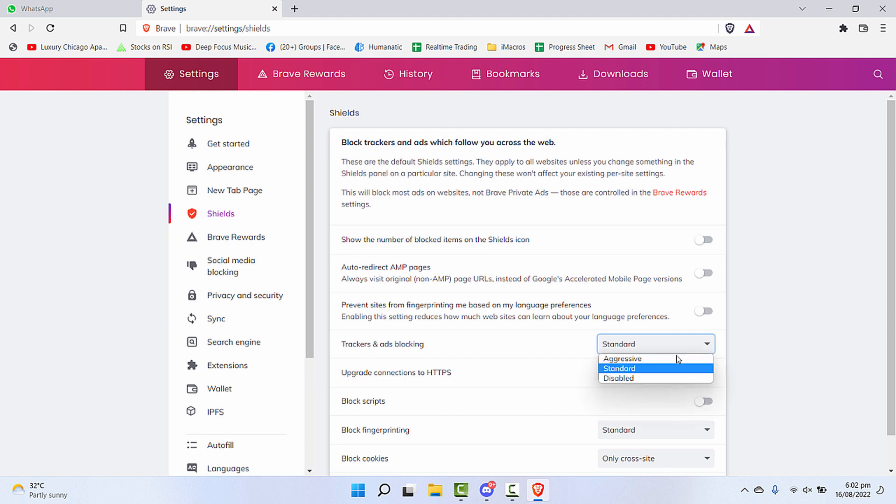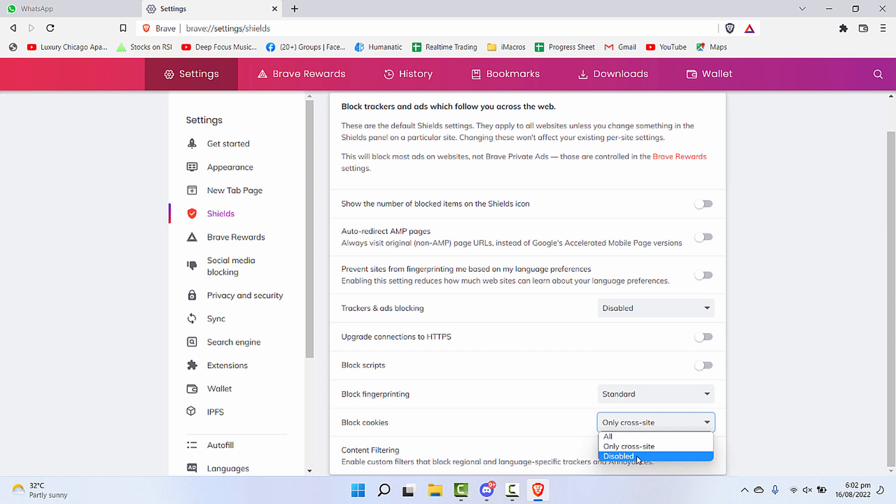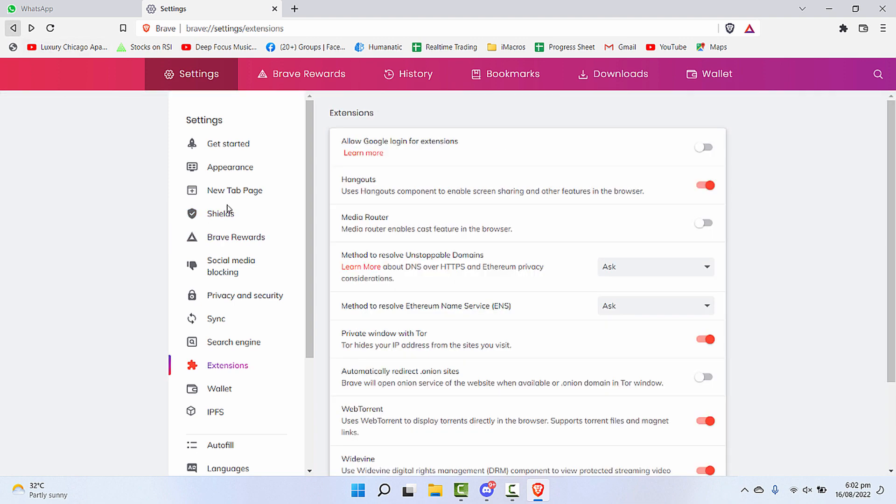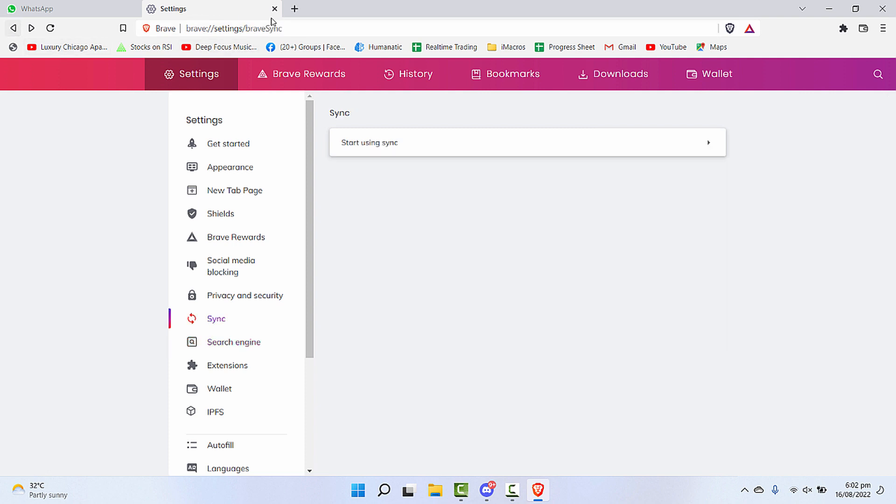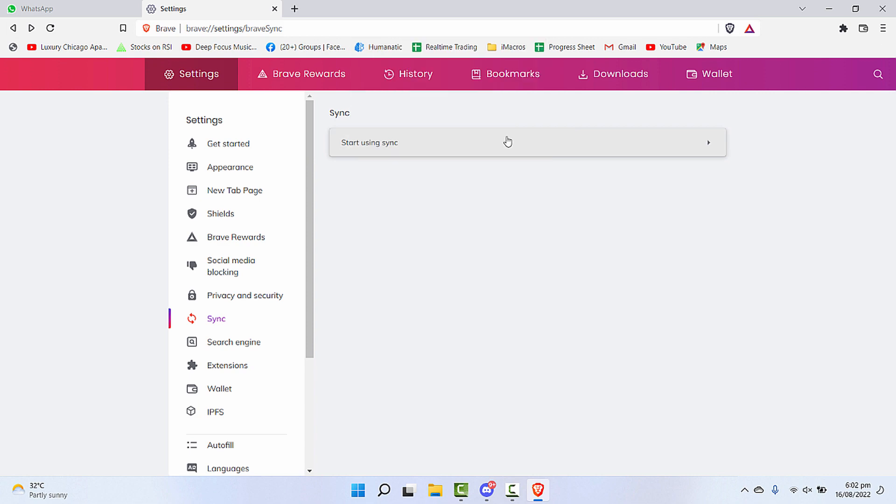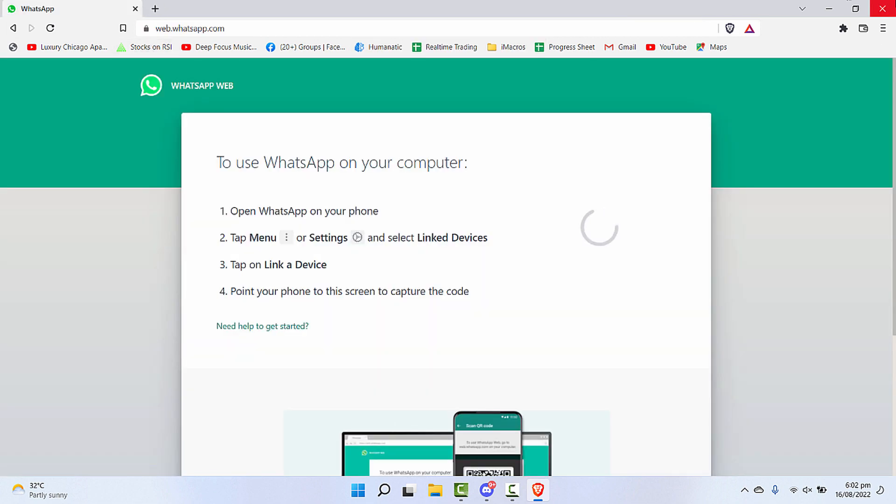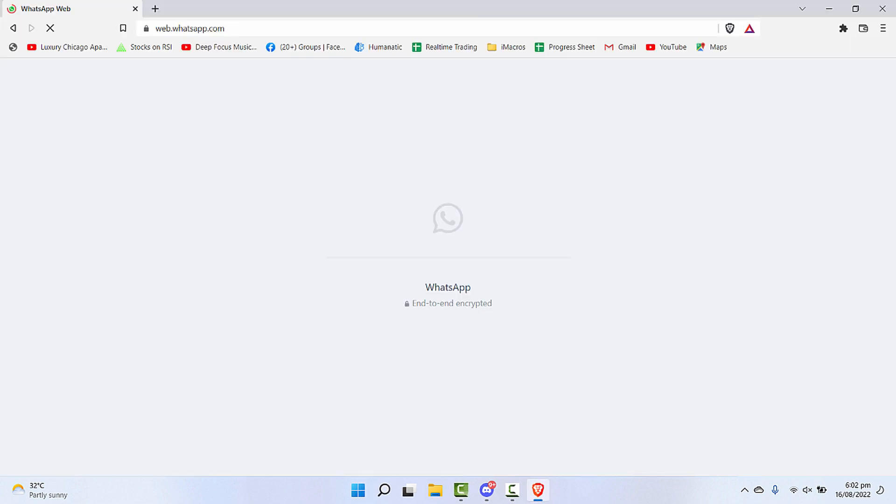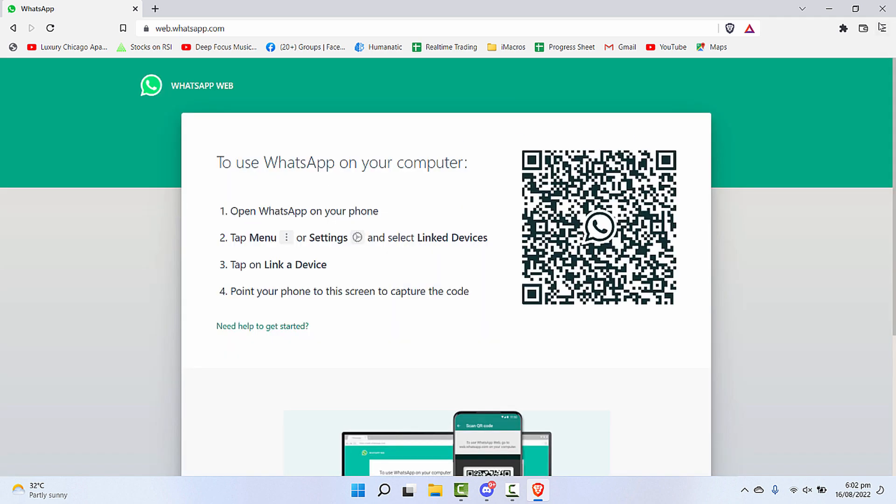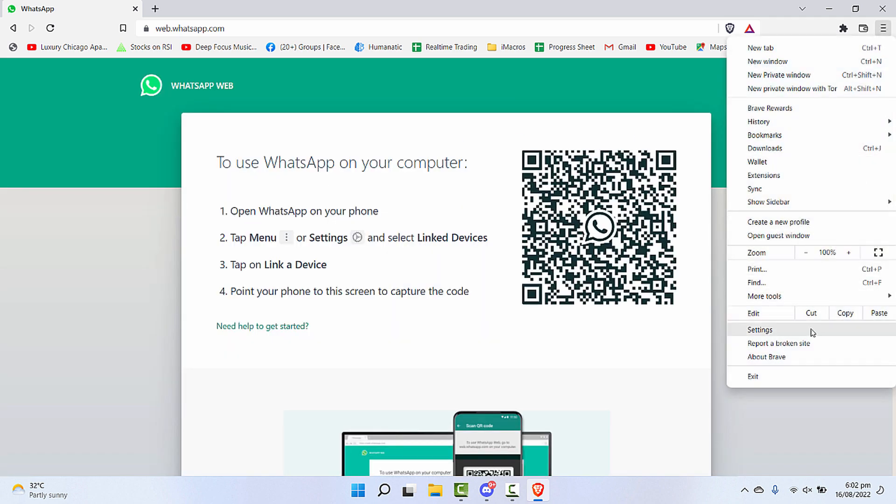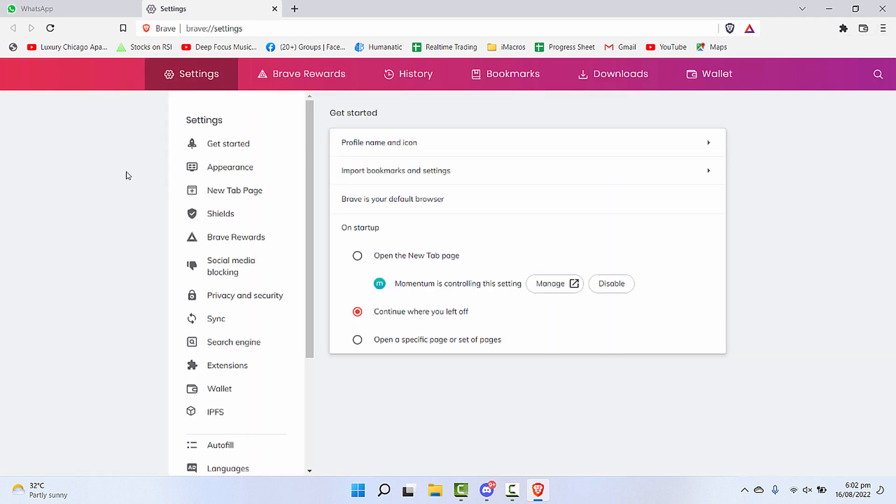Trackers and ad blocking disabled in the shields, block cookies disabled - basically all the extra protections you need to turn off. Then let's close this and click on Brave browser.